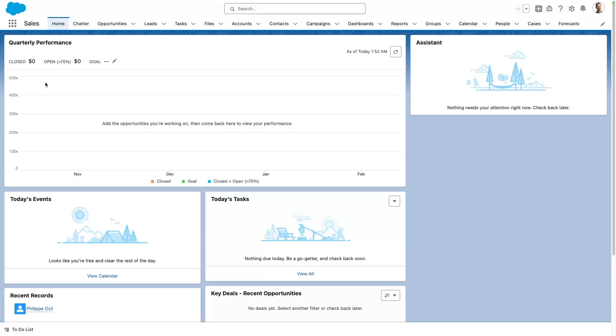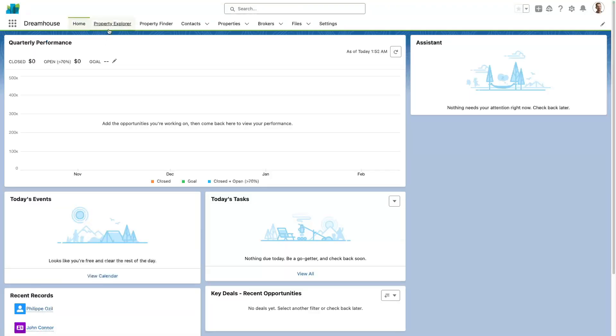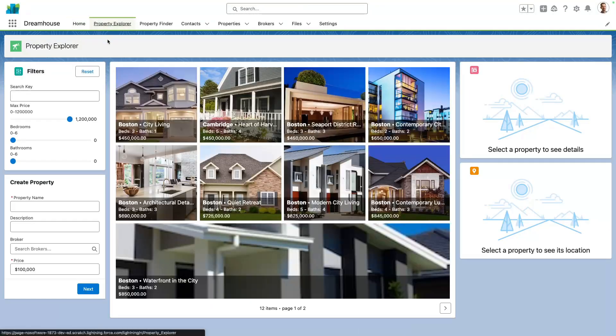Dreamhouse is a fictitious real estate agency where brokers use the Salesforce platform to manage their properties. Let's open their custom app and go to the property explorer tab. Here we can find all the properties that they manage. Properties are stored as a custom object in Salesforce, and we use a set of custom Lightning Web Components to browse them.